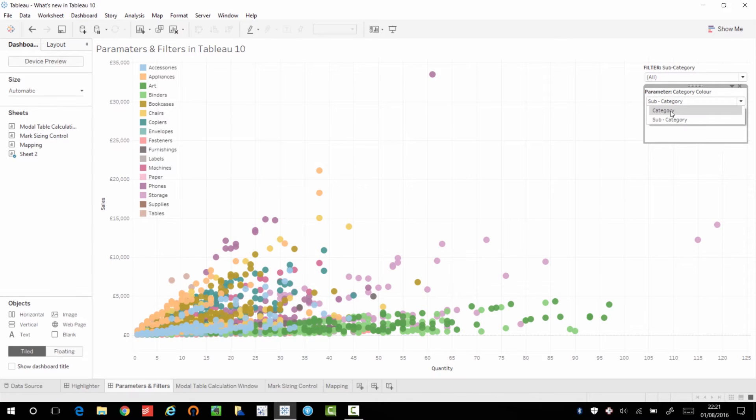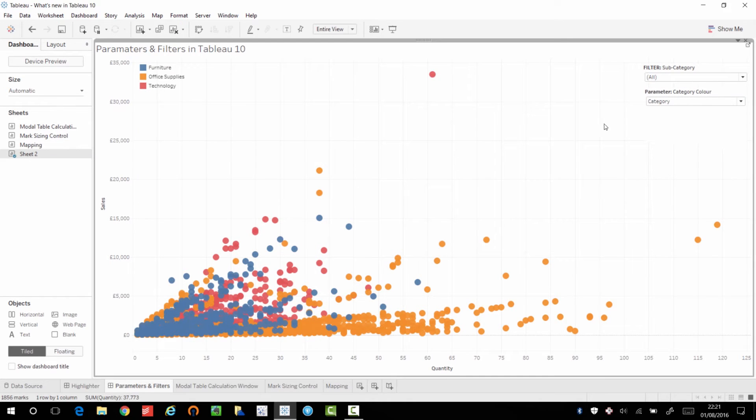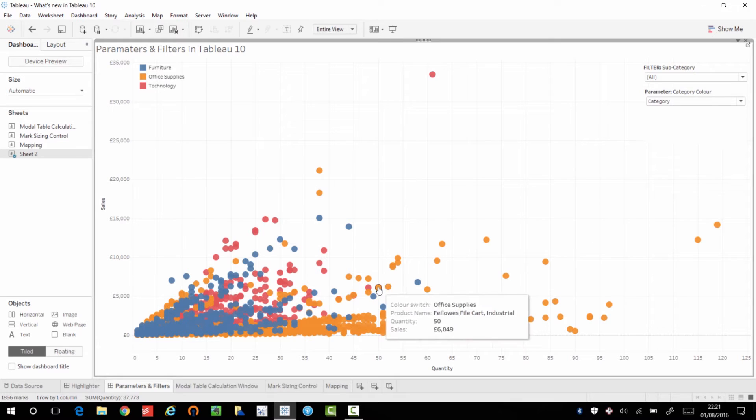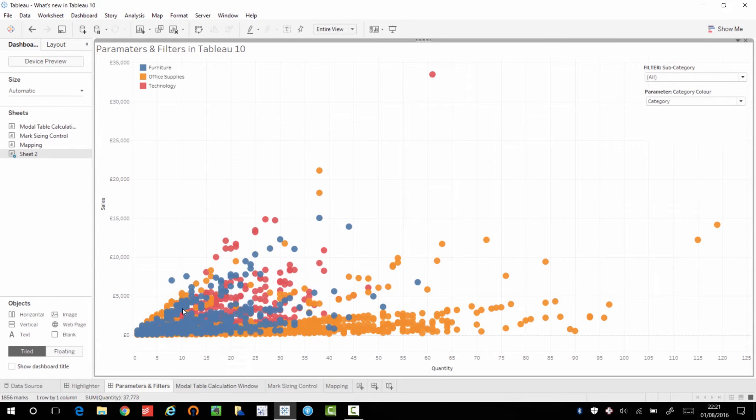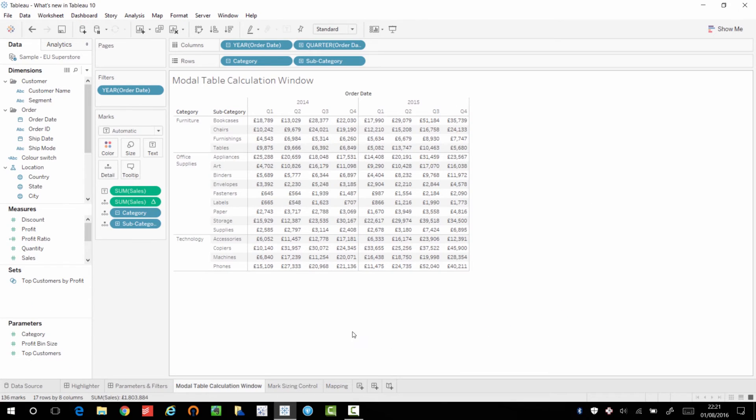And parameters too have had this sort of change. And it sits a little bit better on the dashboard as well. And you can style them a lot easier as well, which is great.